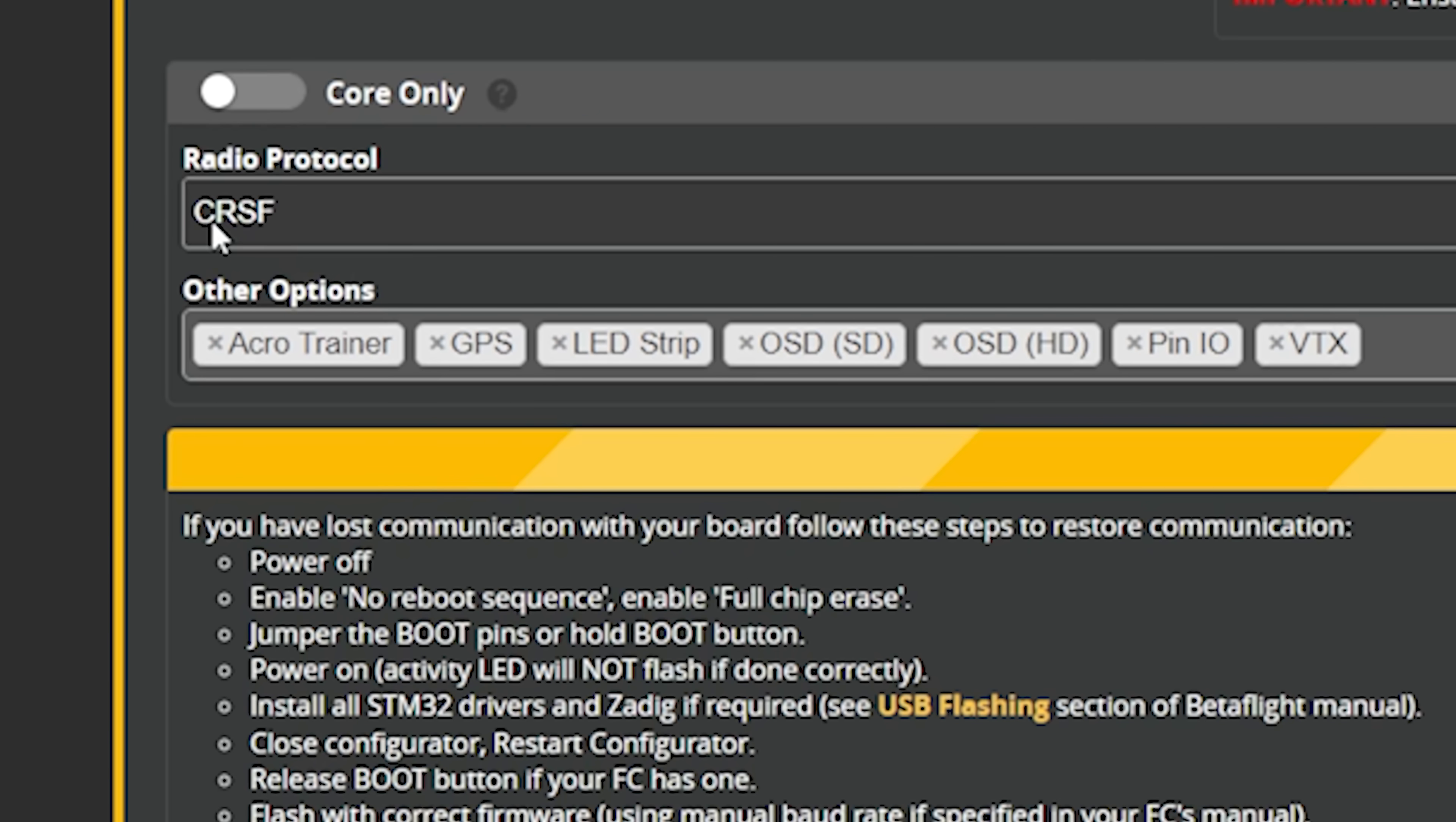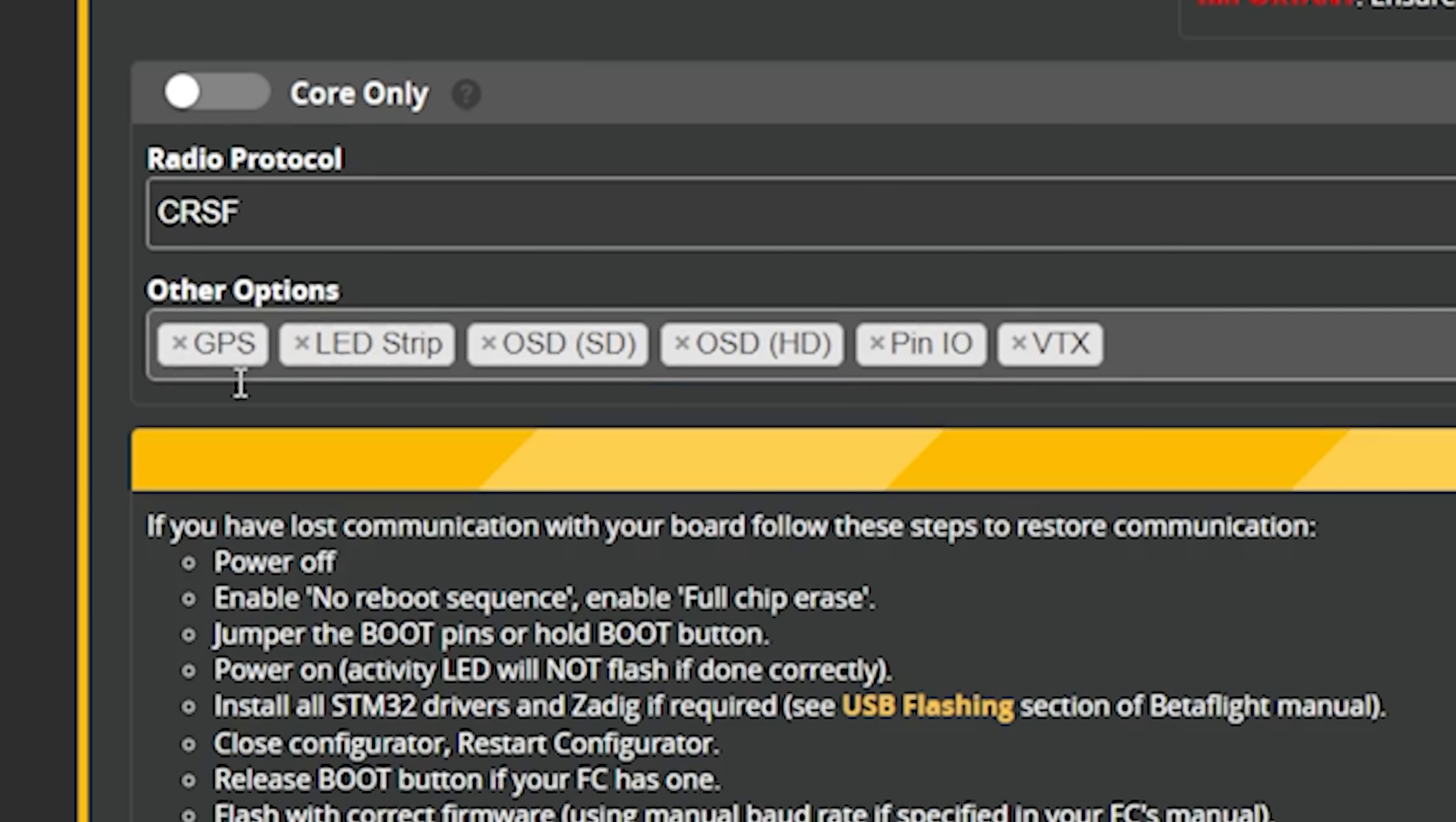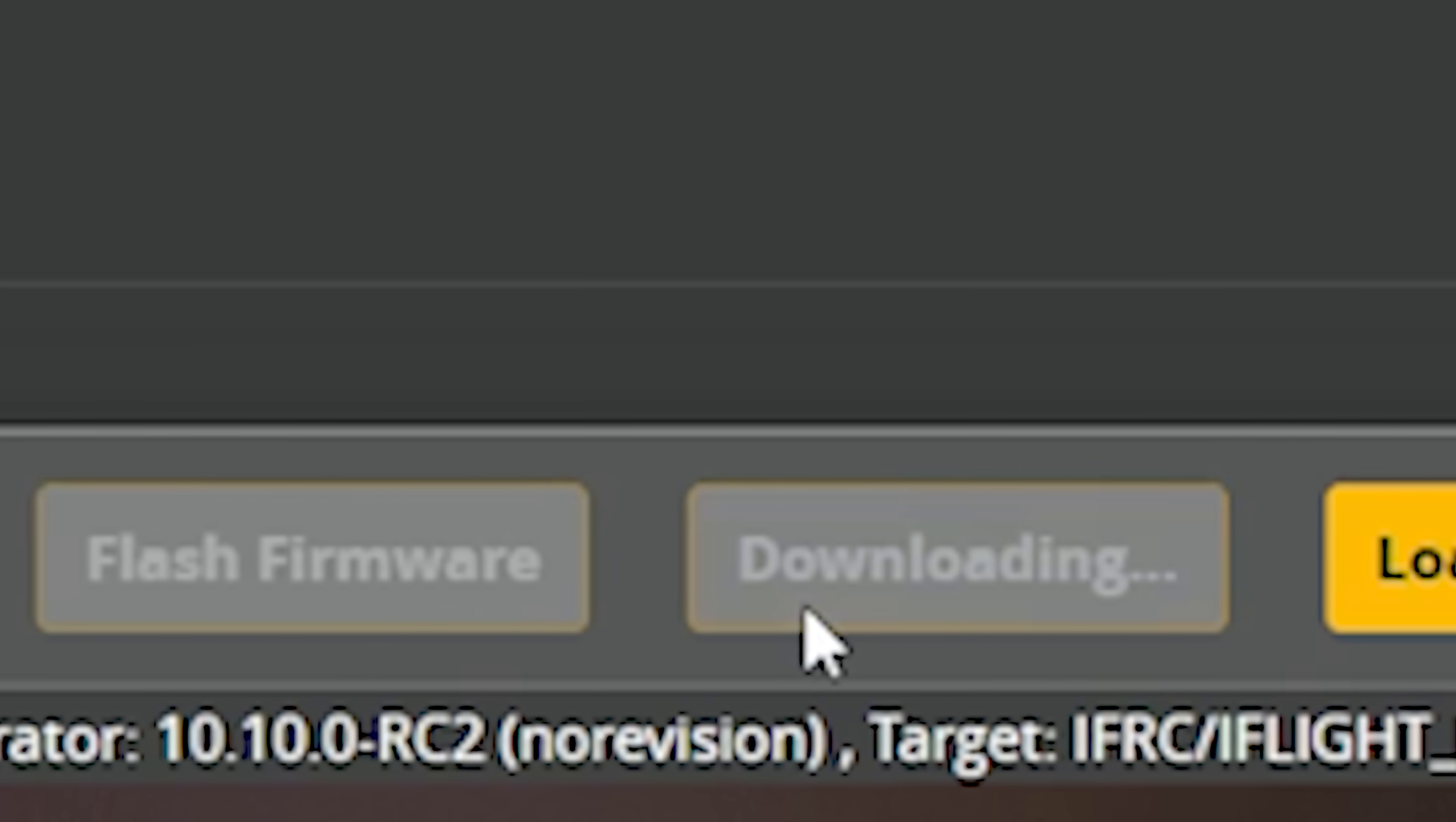We're using ExpressLRS, so the Crossfire radio protocol is correct. Motor protocol will be dshot, that is correct. Actually, get rid of acro trainer, I don't care about acro trainer. Nothing's wrong with it, I just don't use it. It's for line of sight flying. Amazing pilots fly line of sight, like Quad Mover for example and Kim.